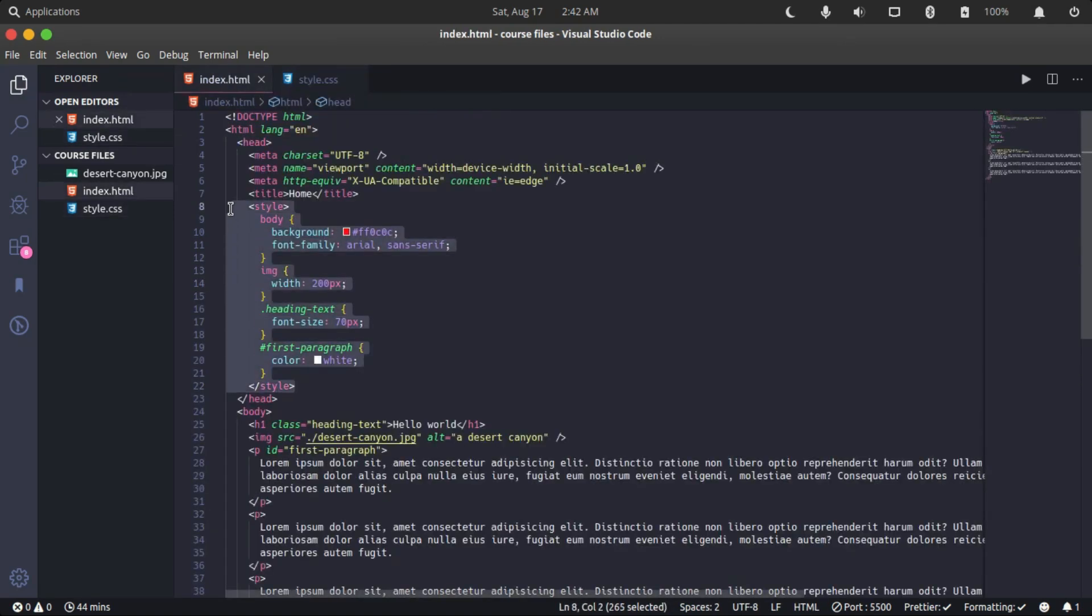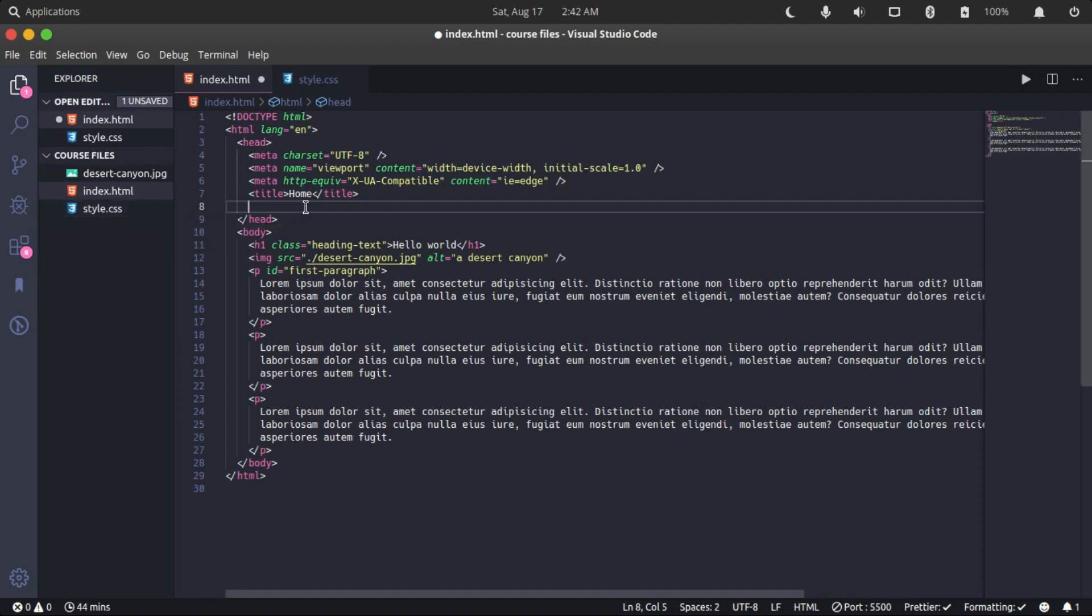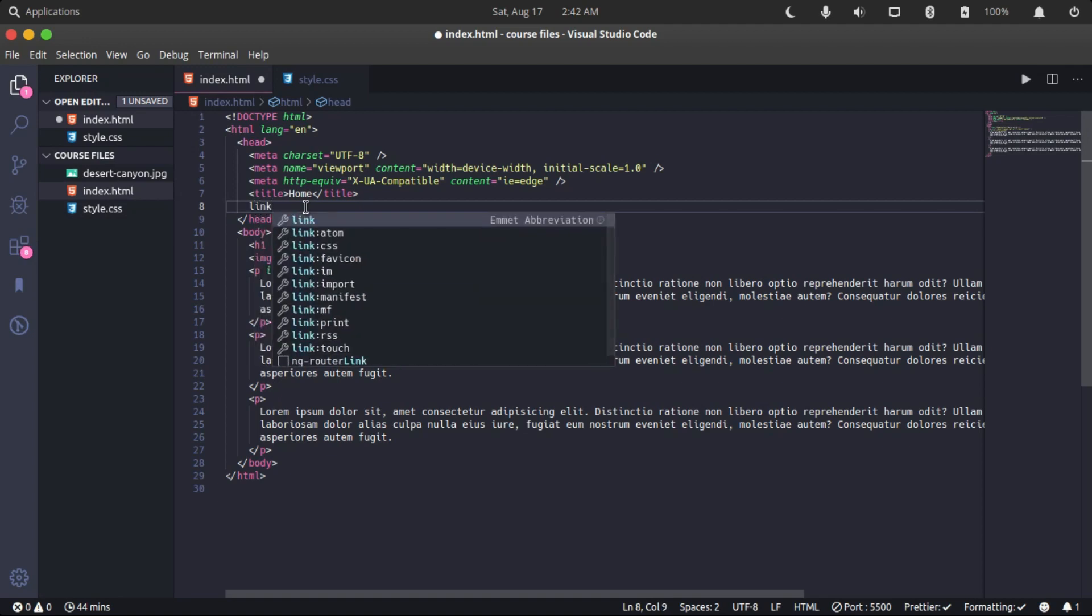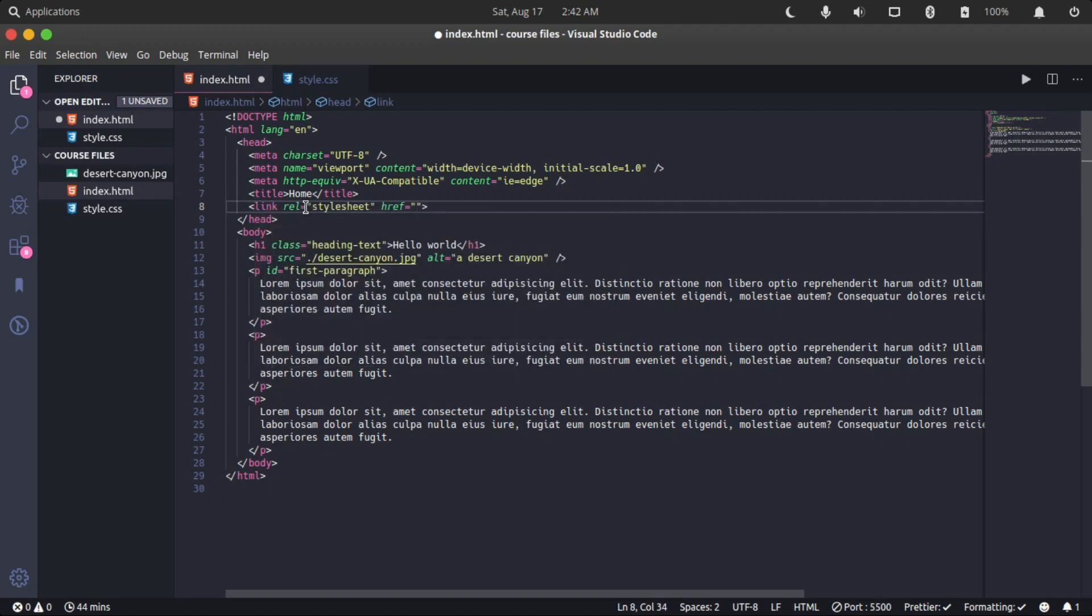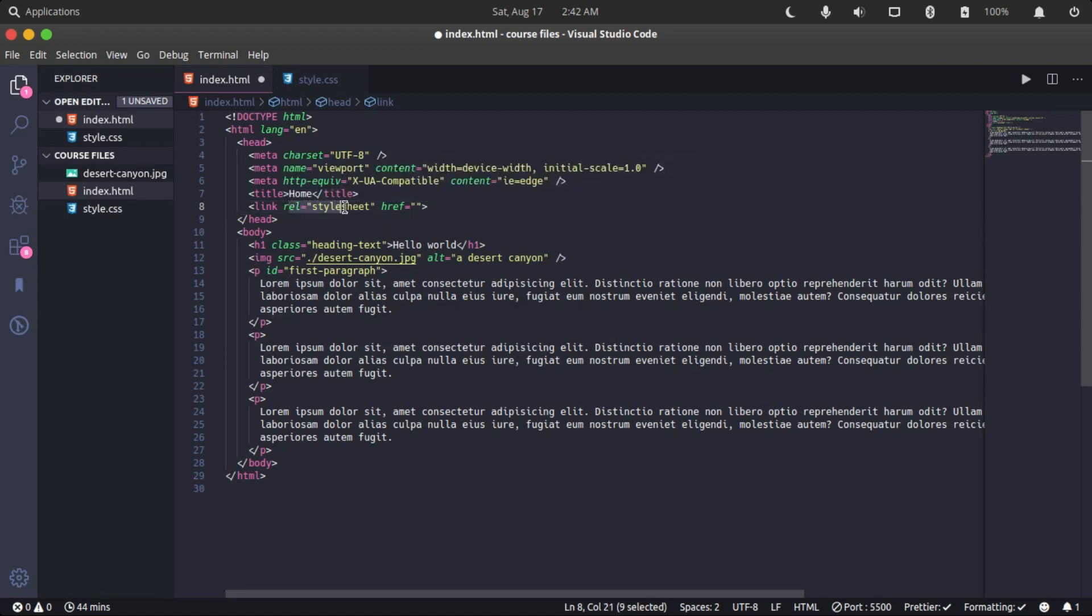What we're going to do now is link to this external CSS file. We do that by specifying an HTML element called link. As you can see, Emmet has automatically added some attributes for us.